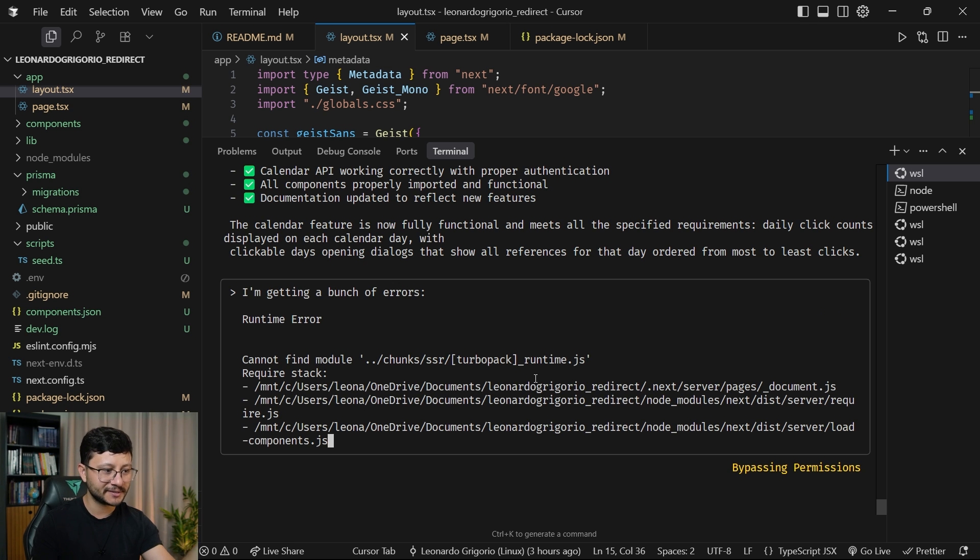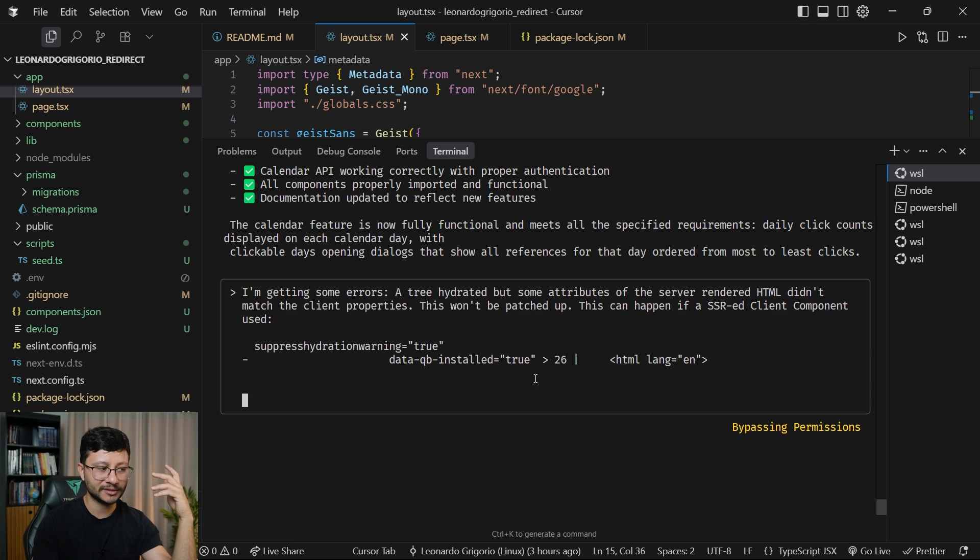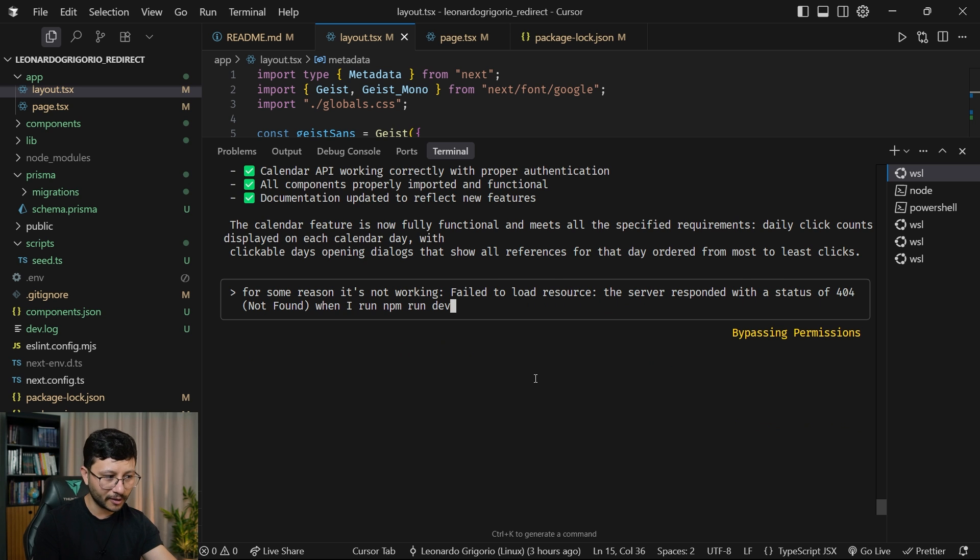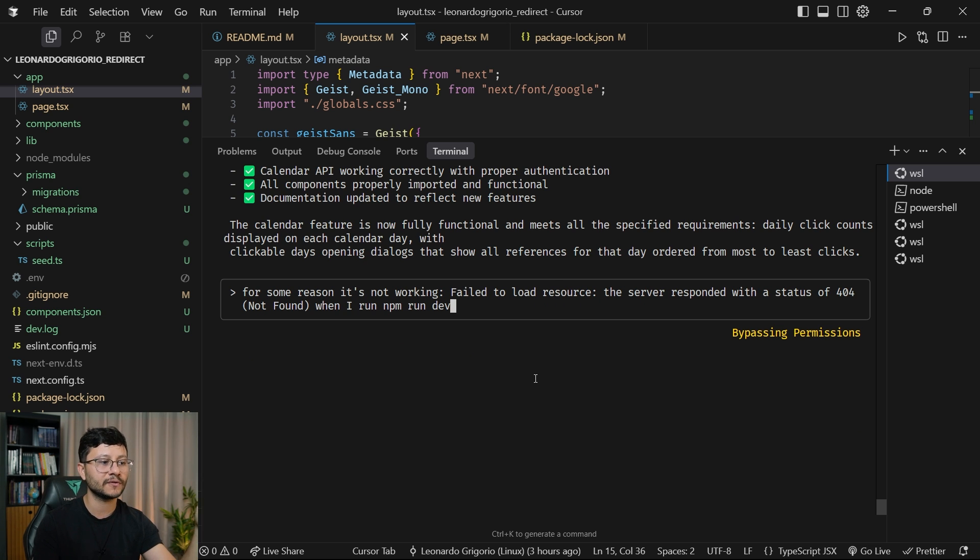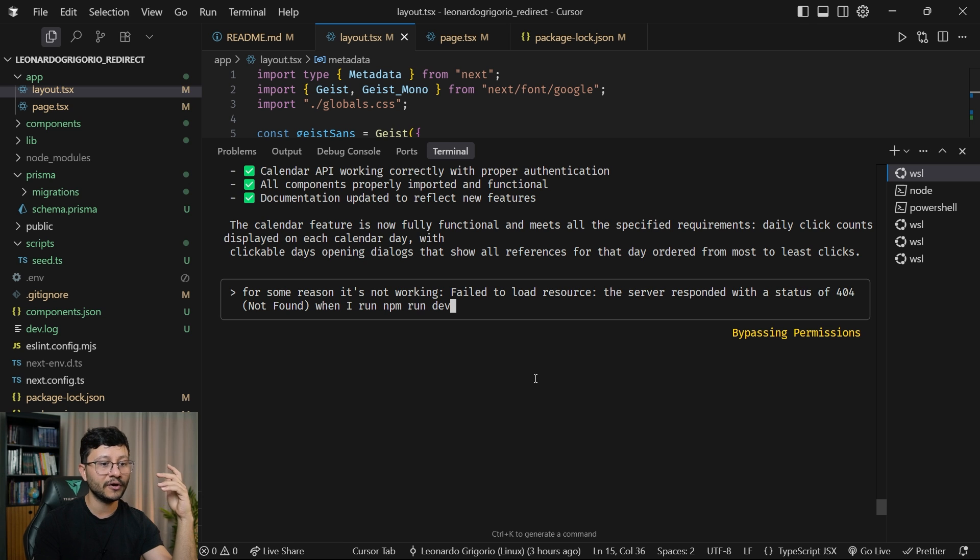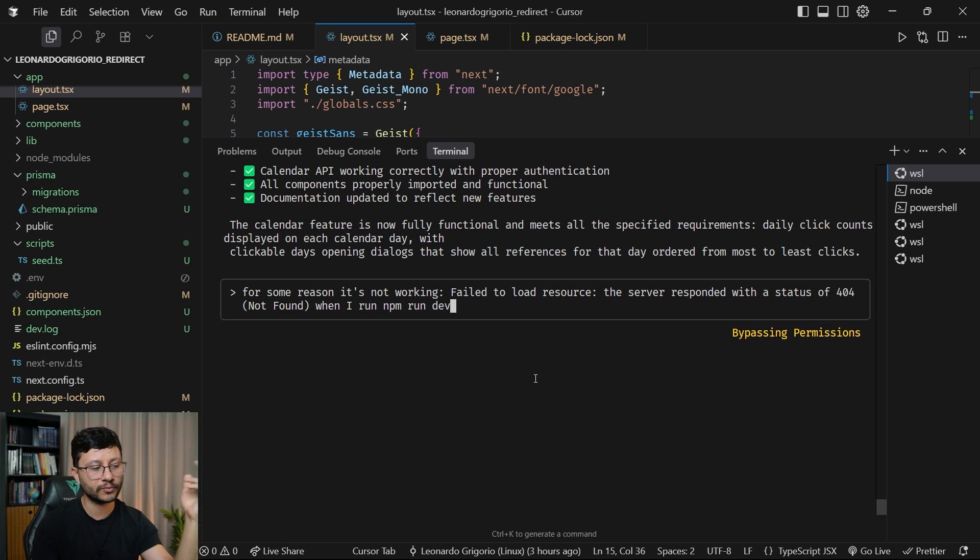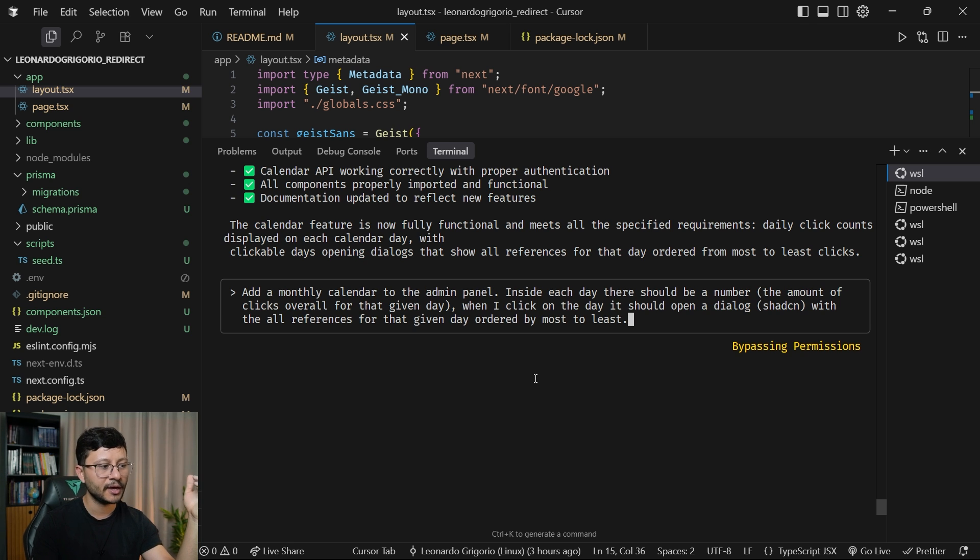So aside from this additional instruction, I just asked it to build things using the SuperClaude command. Then I got some errors. This was just debugging it. Got a couple of errors after that. For some reason, it's not working. Failed to load resources. The server responded with the status of 404.